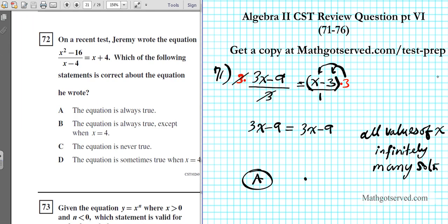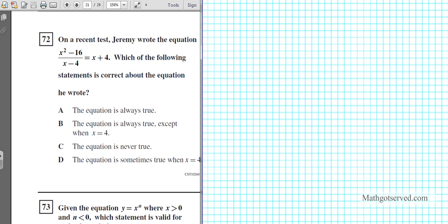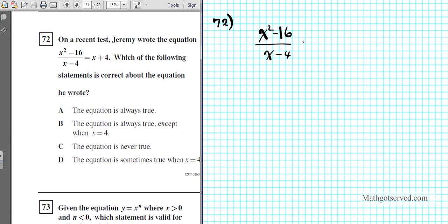Let's take a look at number 72. It says: on a recent test, Jeremy wrote the equation (x squared minus 16) over (x minus 4) equals x plus 4. Which statement is correct about this equation? Looking at the original equation, are there any restrictions on x? Is there anything that can cause the denominator to be 0? Absolutely — if x equals 4, then 4 minus 4 is 0, so x cannot be 4; we'd have an undefined expression.